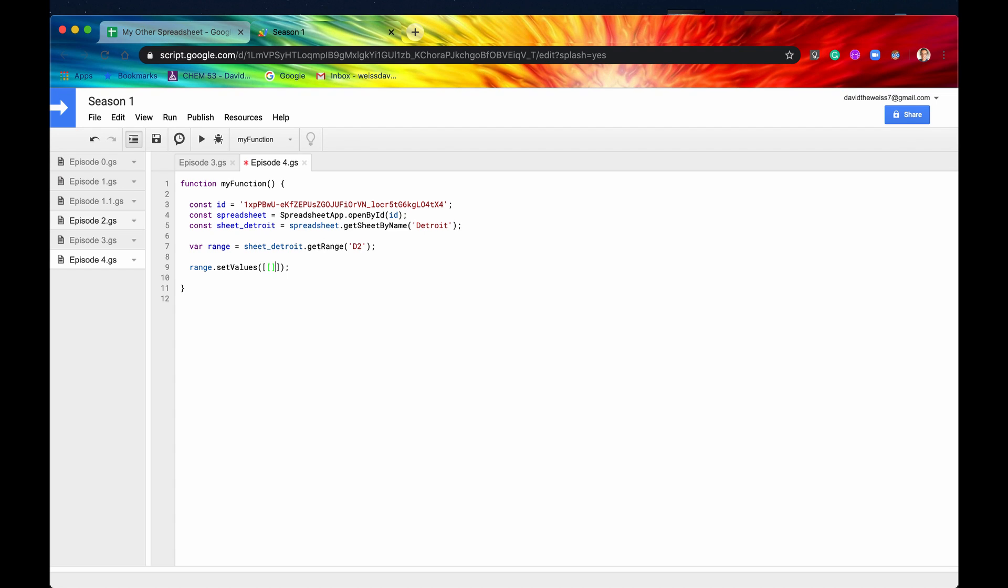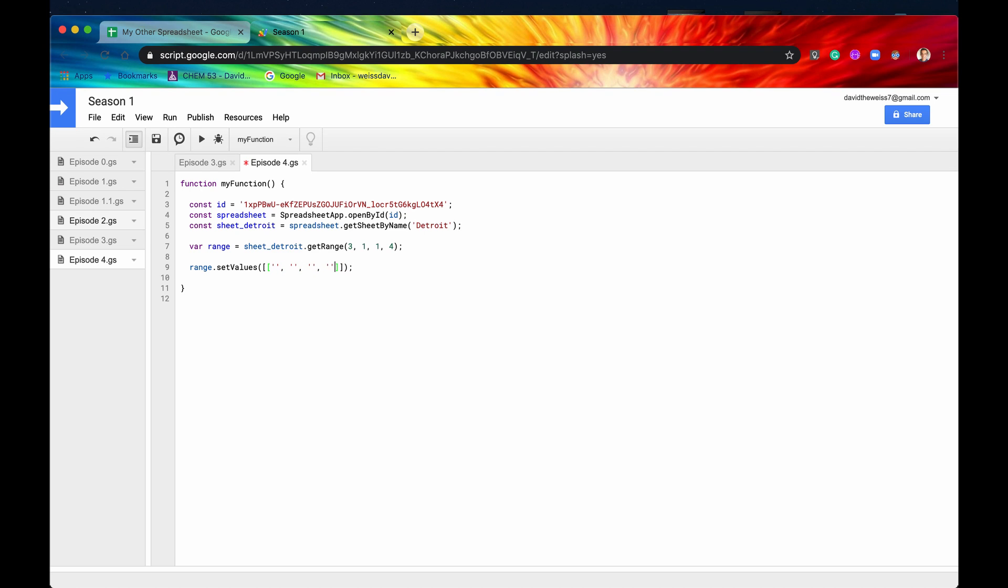And then the inside arrays are going to be the elements per row. So let me just show you here. We only have one row, so we'll only need one inside array. If there were more rows, you would just separate your arrays by the commas. So let's change our range again back to row three, column one, number of rows is one, and our number of columns is four. So we have four separate elements in this row that we want to fill.